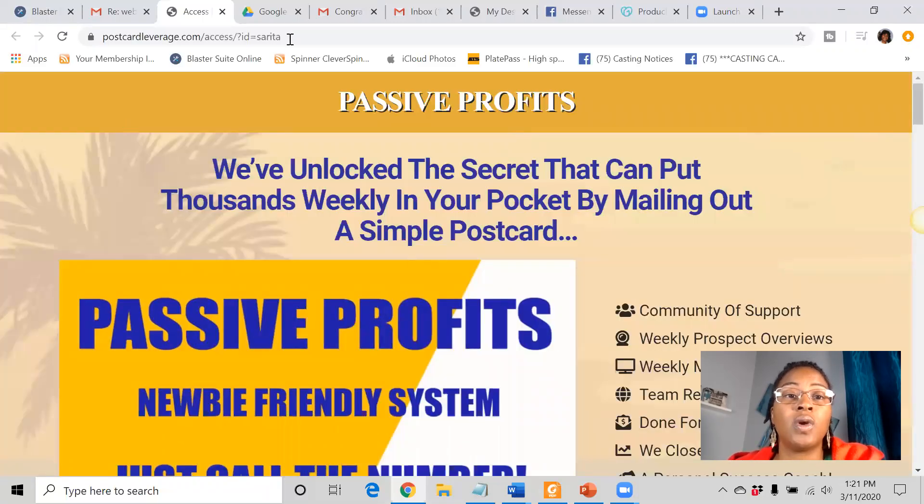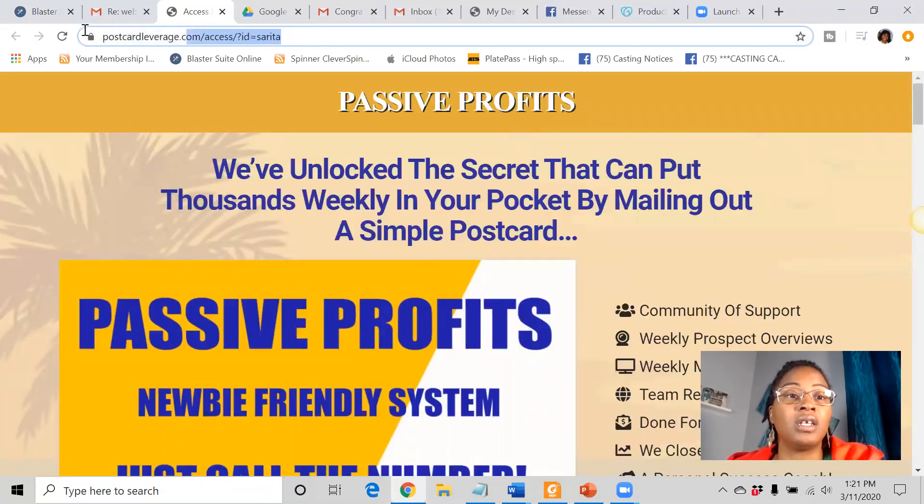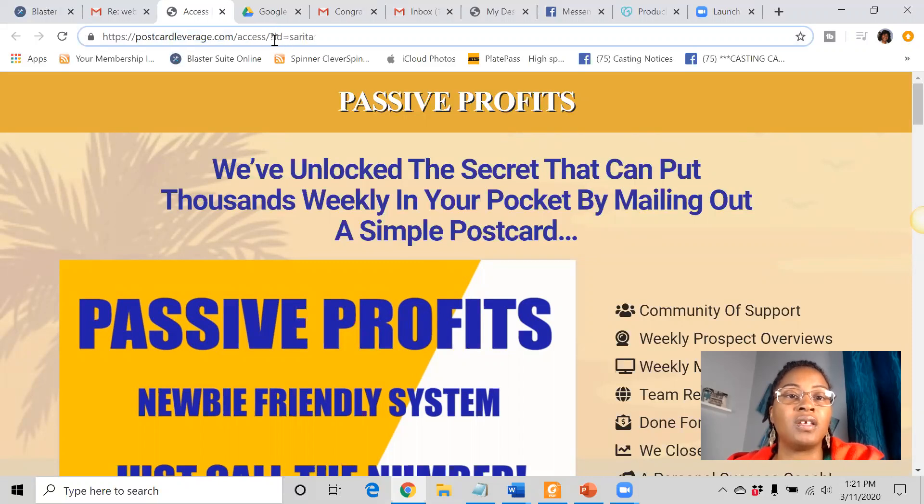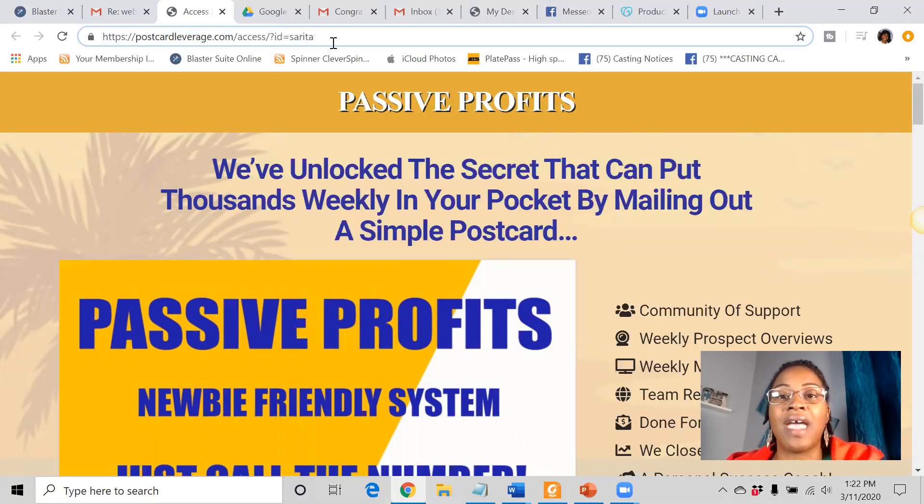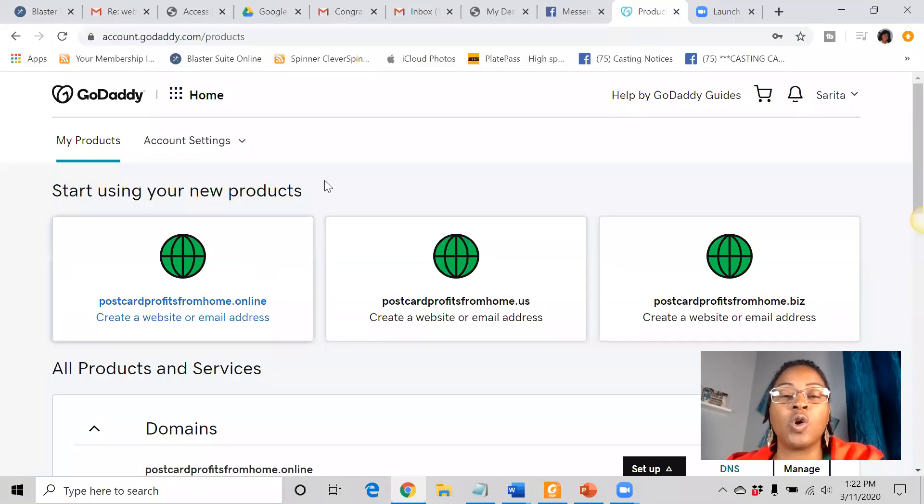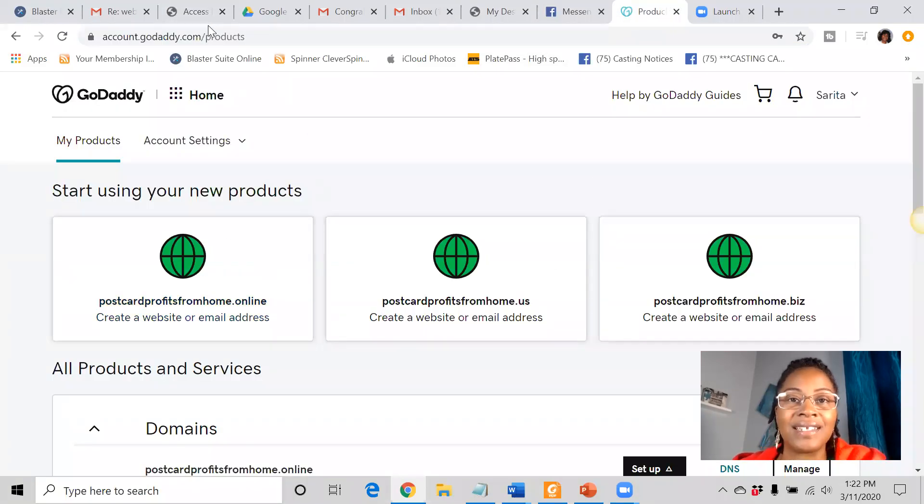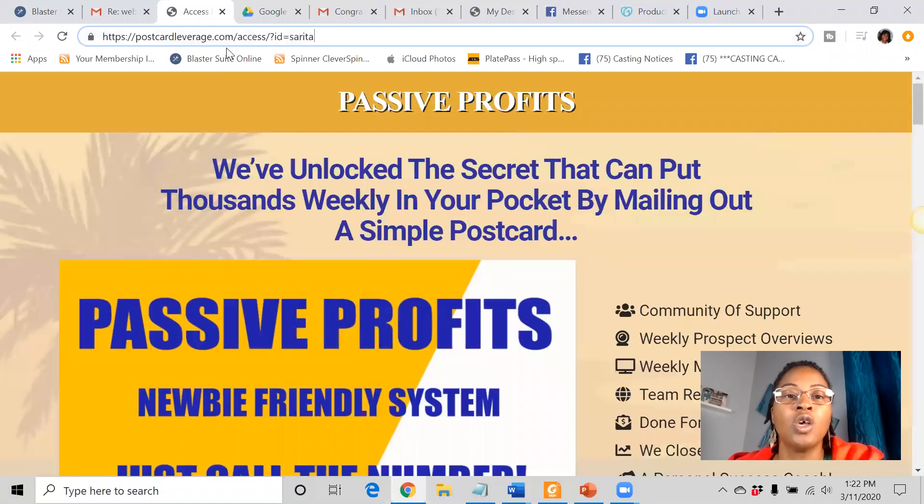So what you want to do is instead of giving somebody an ugly link that looks like this with all of these different words in it and these question marks and names, you don't want them to see that. You want them to see your domain name that's nice and clean, slick, something that they can remember.